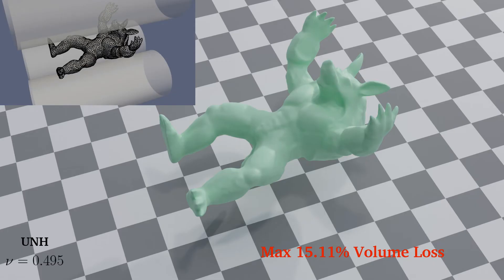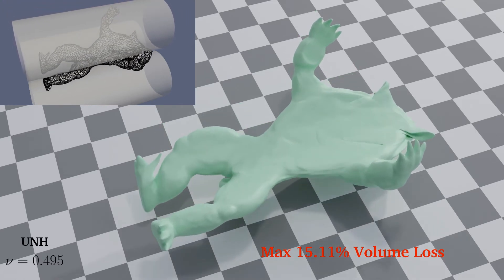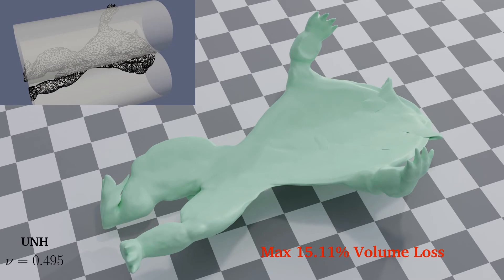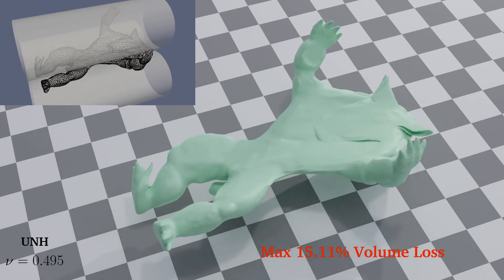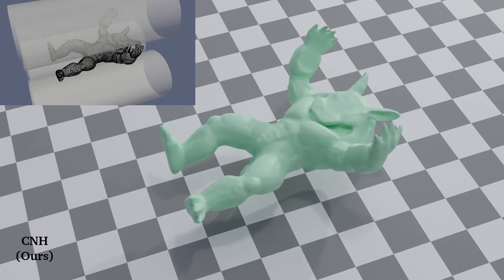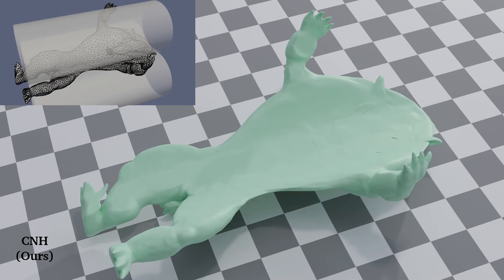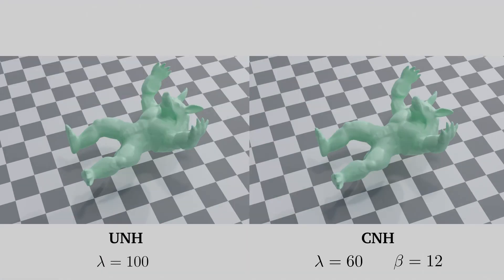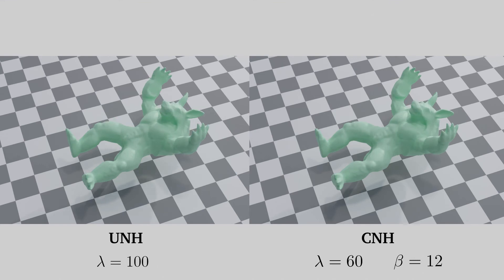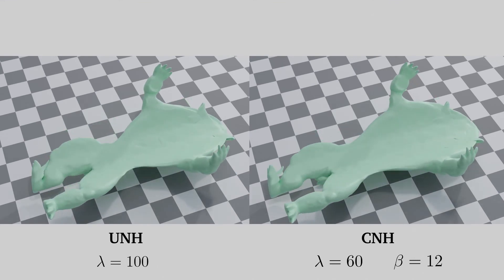In this example of an armadillo squished between three cylinders, even with such a high Poisson's ratio, the body of the armadillo loses a significant volume. Our method scales well to even such large-scale problems, preserving the volume of the armadillo's body completely. Compare the results side by side and notice the difference in the squashed area of the armadillo's body.